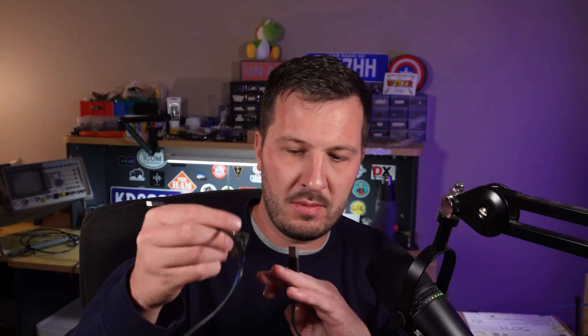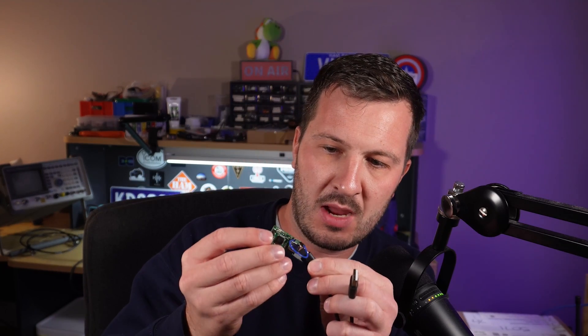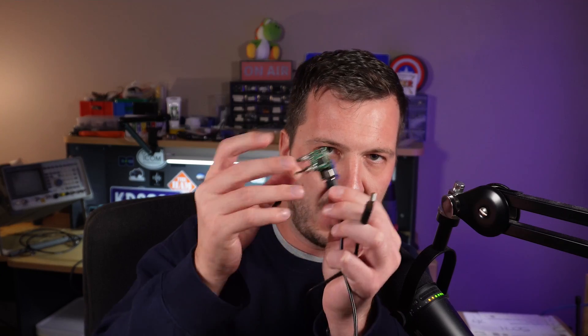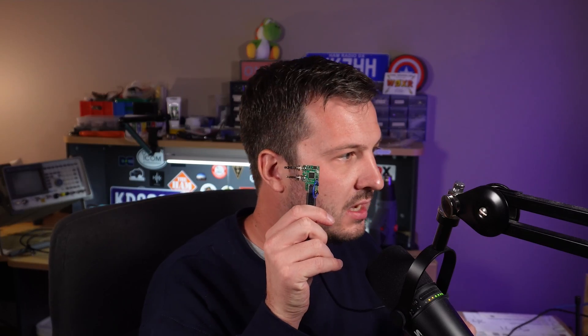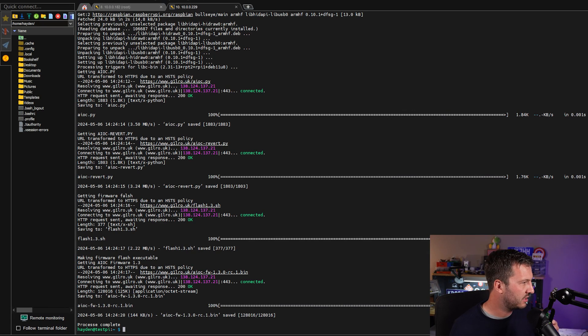And now what we want to do is get a USB-C cable, plug the USB-C cable from the AIOC and plug that into the Raspberry Pi. There's not going to be any lights on the AIOC board as well. Just to confirm that if you don't see any lights, don't worry about it because it is in DFU mode.